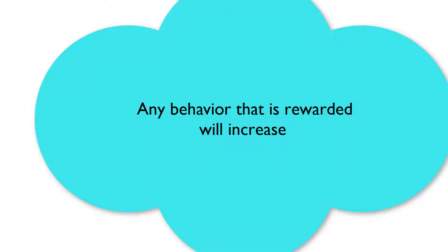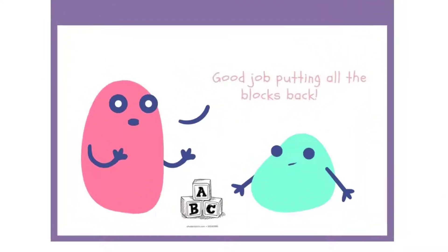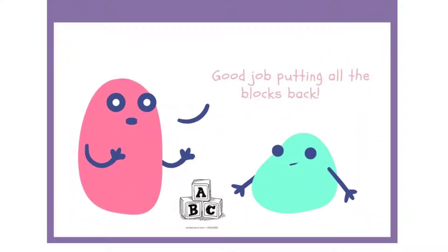If you like that your toddler picked the blocks from the floor, say it. Say it in a manner where in one sentence you say the praise and the action which the praise is for. For example, good job putting all the blocks back.